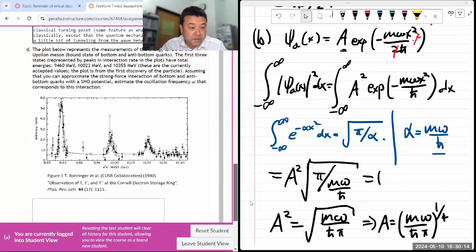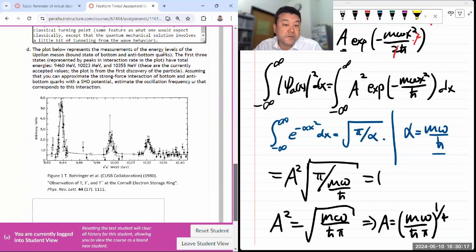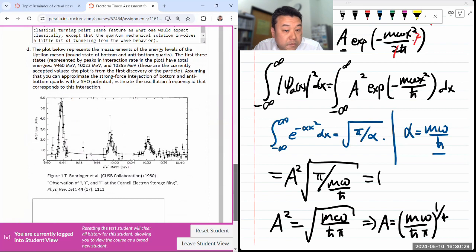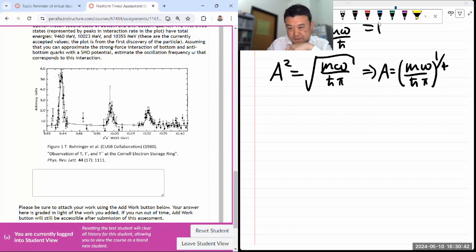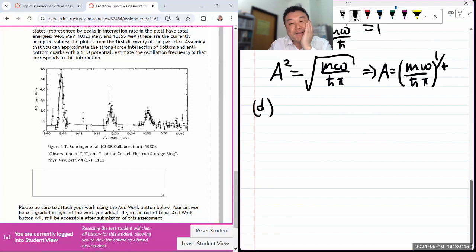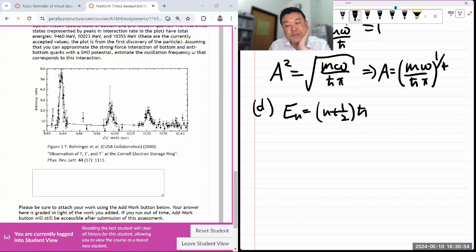Got seven minutes. The plot below represents the measurements of the energy levels of the upsilon meson — the first three have these energies. Assuming strong force interaction modeled as a simple harmonic oscillator... I know the energy levels of the SHO are (n + 1/2)ℏω, which means the difference between adjacent energy levels is ℏω. So this is how I can interpret this plot.